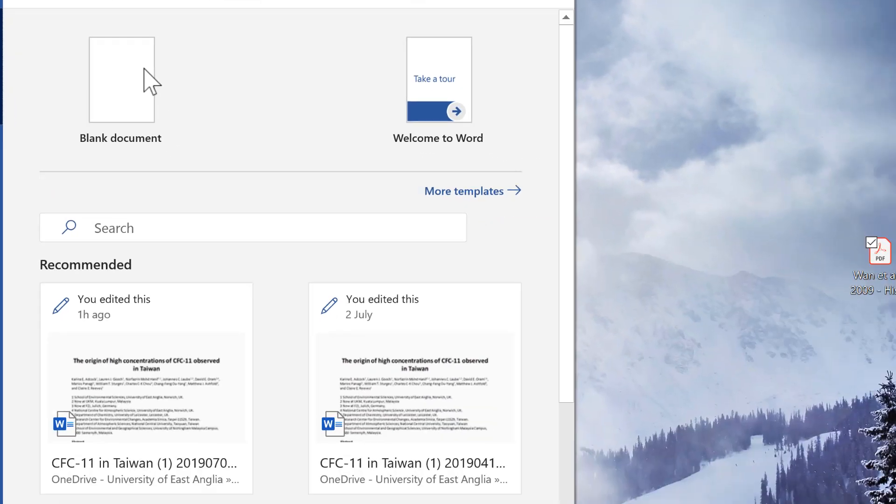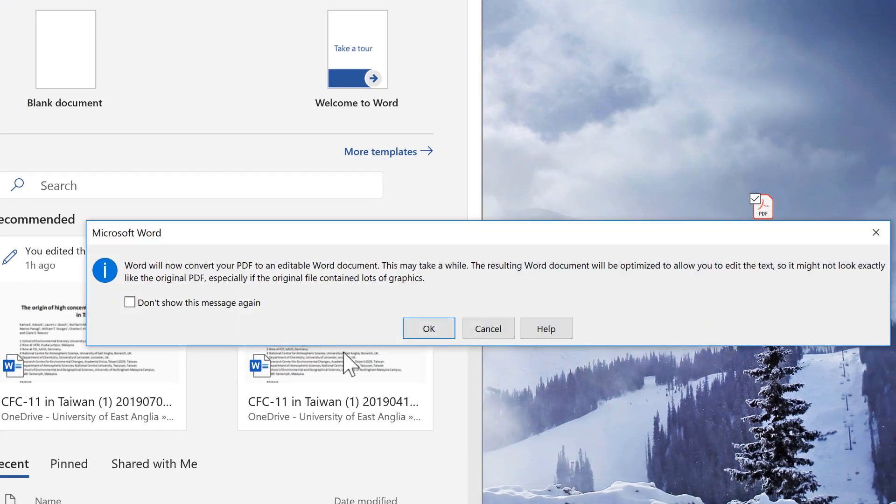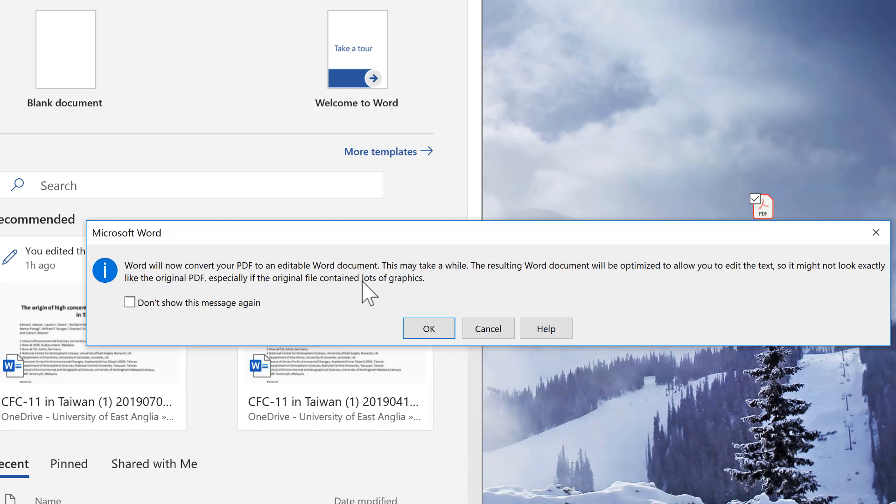It says Word will now convert your PDF to an editable Word document. This may take a while. The resulting Word document will be optimized to allow you to edit the text.